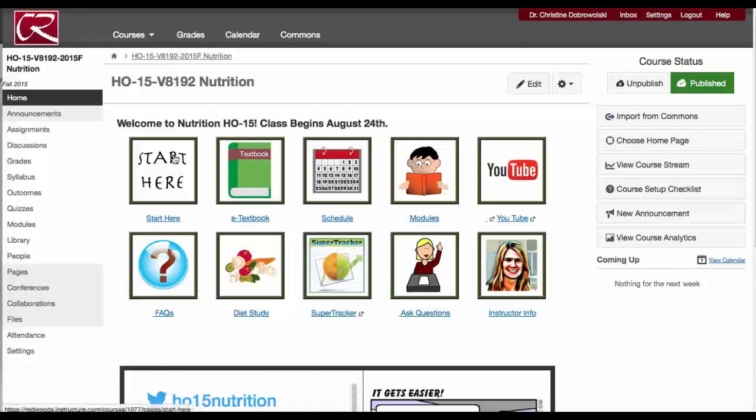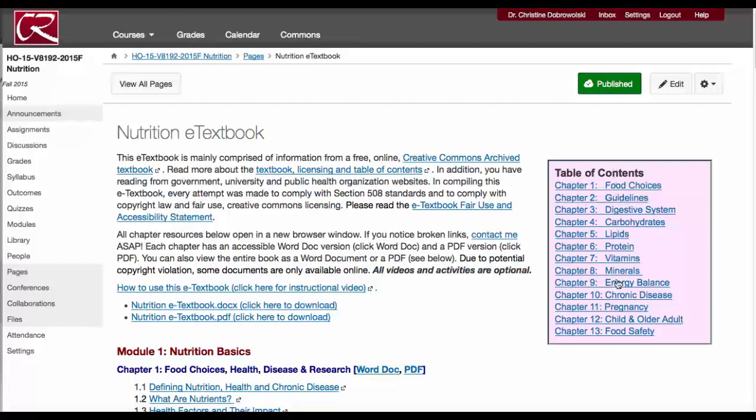We are using an e-textbook this semester. Click on this e-textbook icon and you can click on any of these links to direct you to the associated chapter.